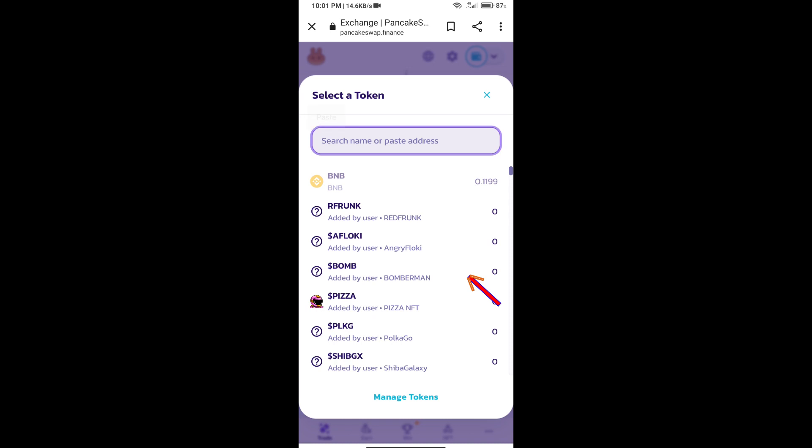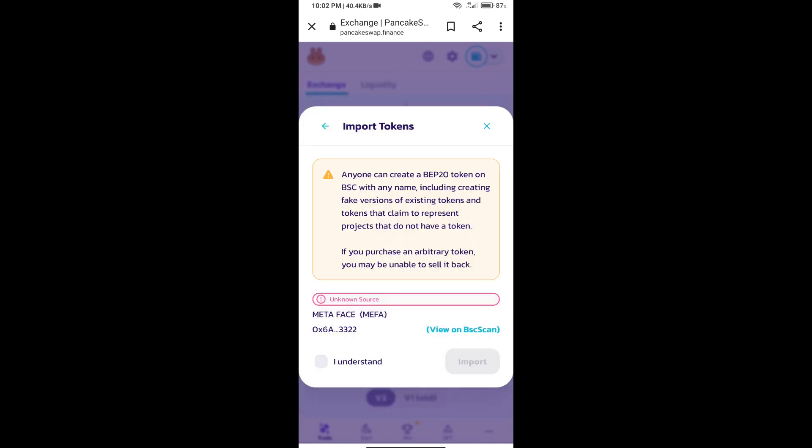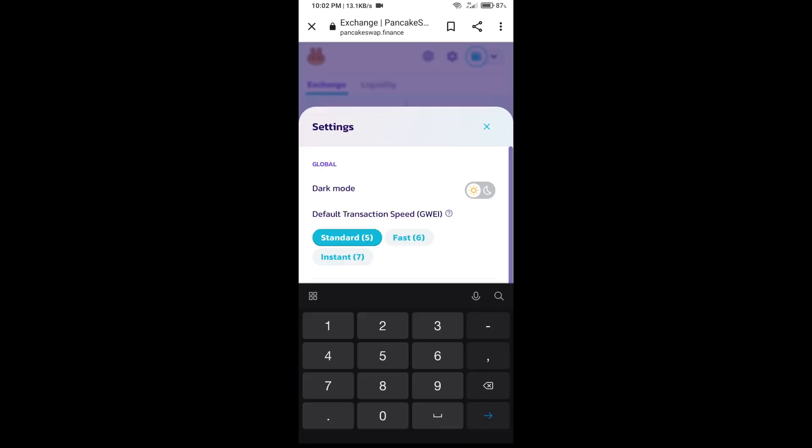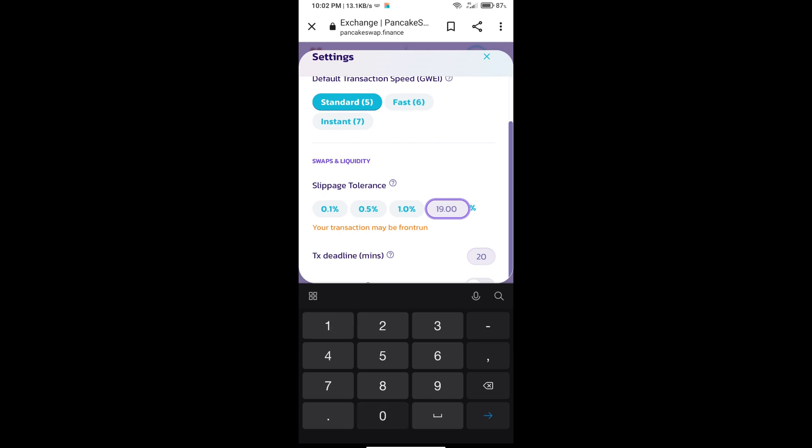Click on import, click on I understand, and re-click on import. After that, we will set slippage for effective purchasing. Click on this icon and set 10% slippage, then click on cut icon.